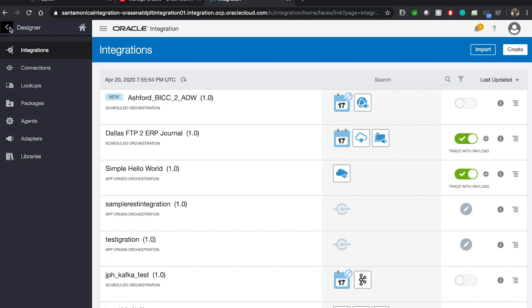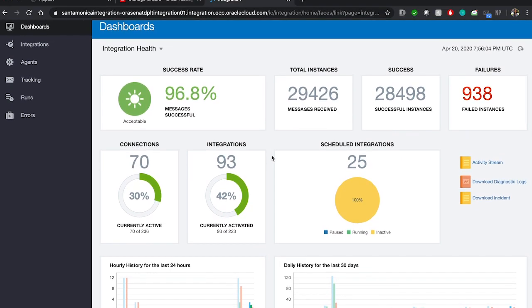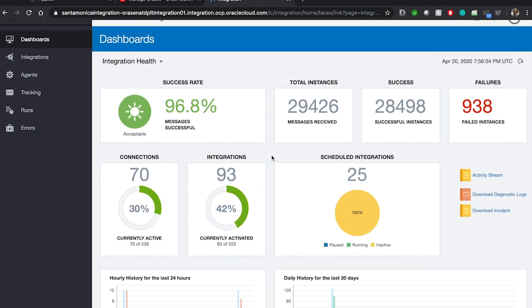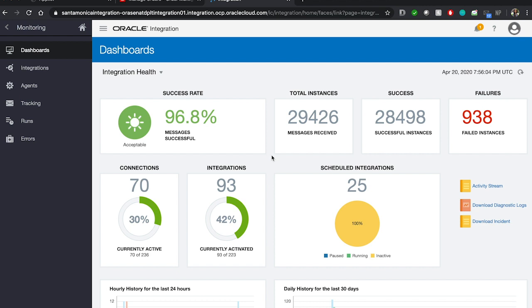The next part of our demo is going to be looking at the monitoring dashboard. The monitoring dashboard helps us take a look into all the integrations we've built on Oracle Integrations, and we're provided visuals and metrics that tell us the success rate of these integrations and other metrics like the daily usage. This dashboard provides a very intuitive look into how our integrations are working, and we can add more visuals and metrics to our liking by simply downloading them onto the dashboard page.